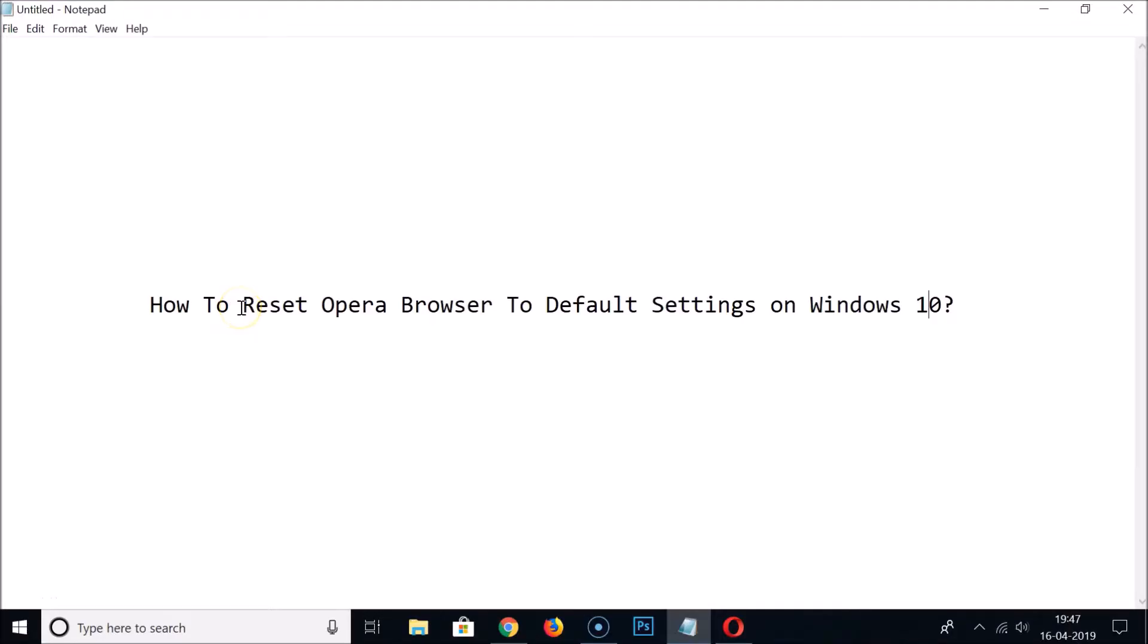Hi guys, in this tutorial I'm going to show you how to reset Opera browser to default settings on Windows 10. First of all, you need to close your Opera browser if you have it opened.